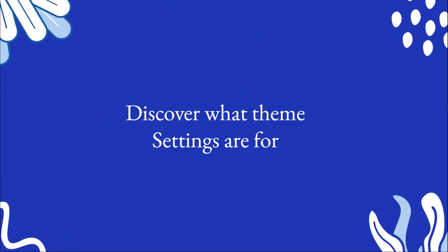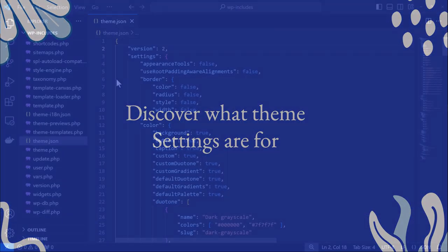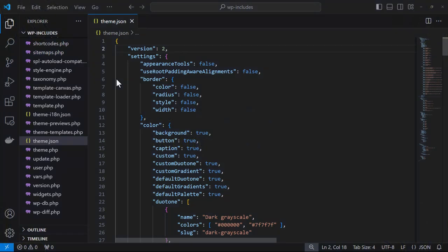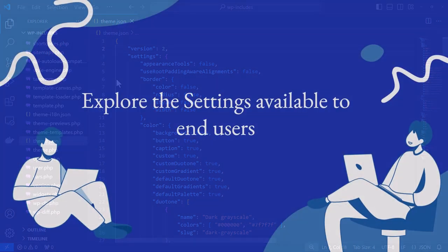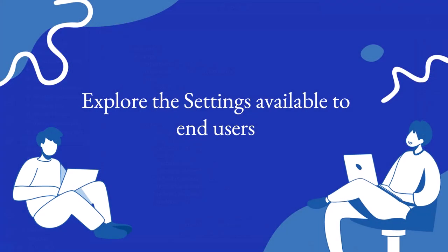What are theme settings for? Here we're looking at theme.json that comes with WordPress core. So this is where all of the default settings are set up. What settings are available to end users?